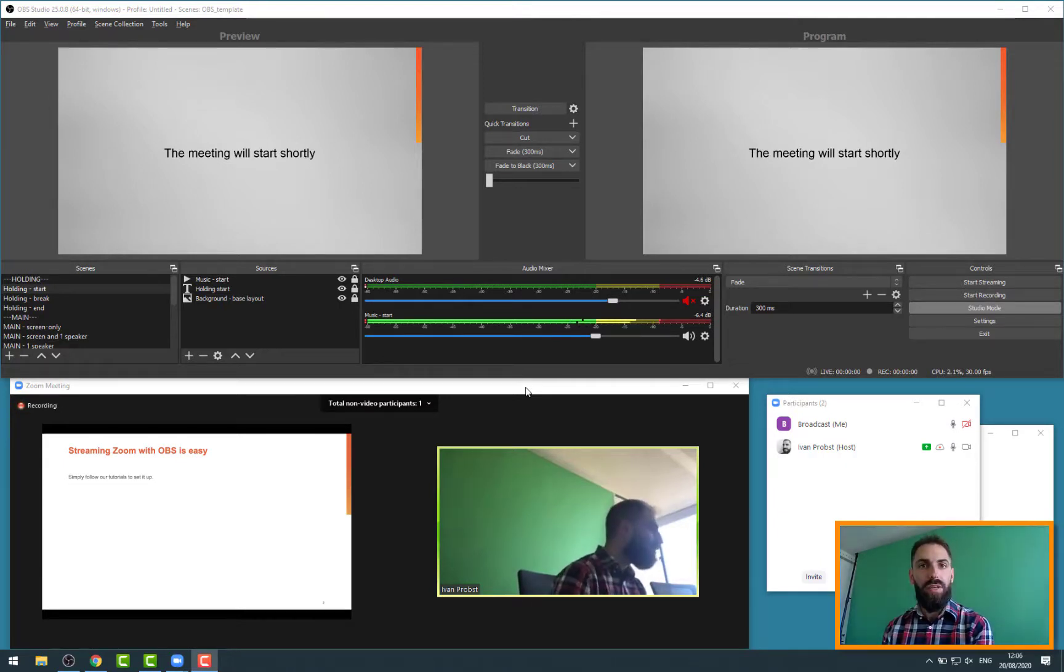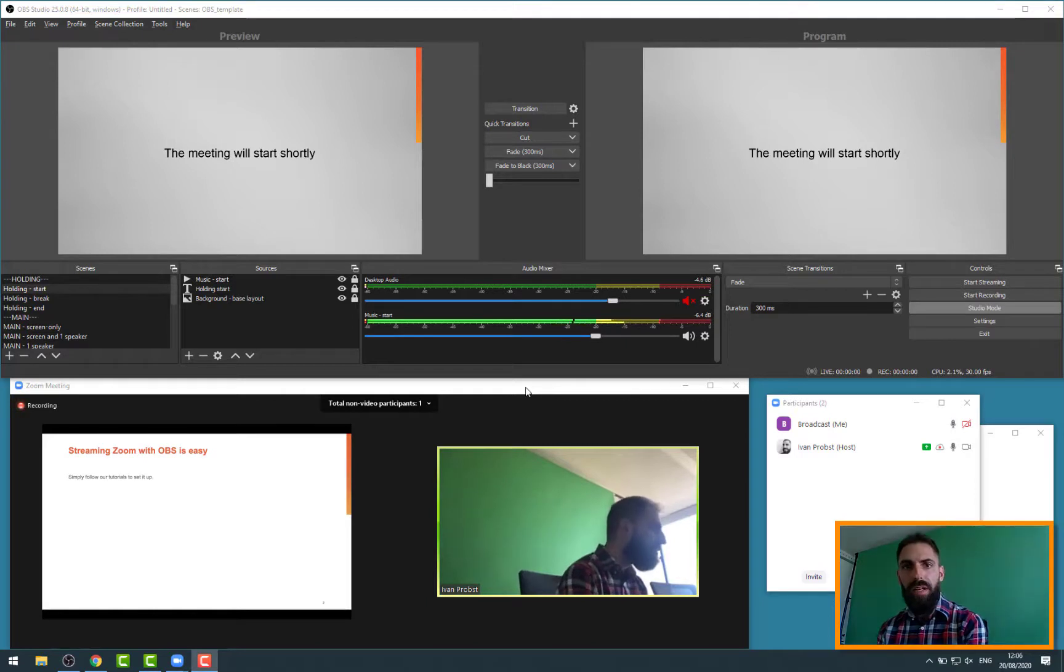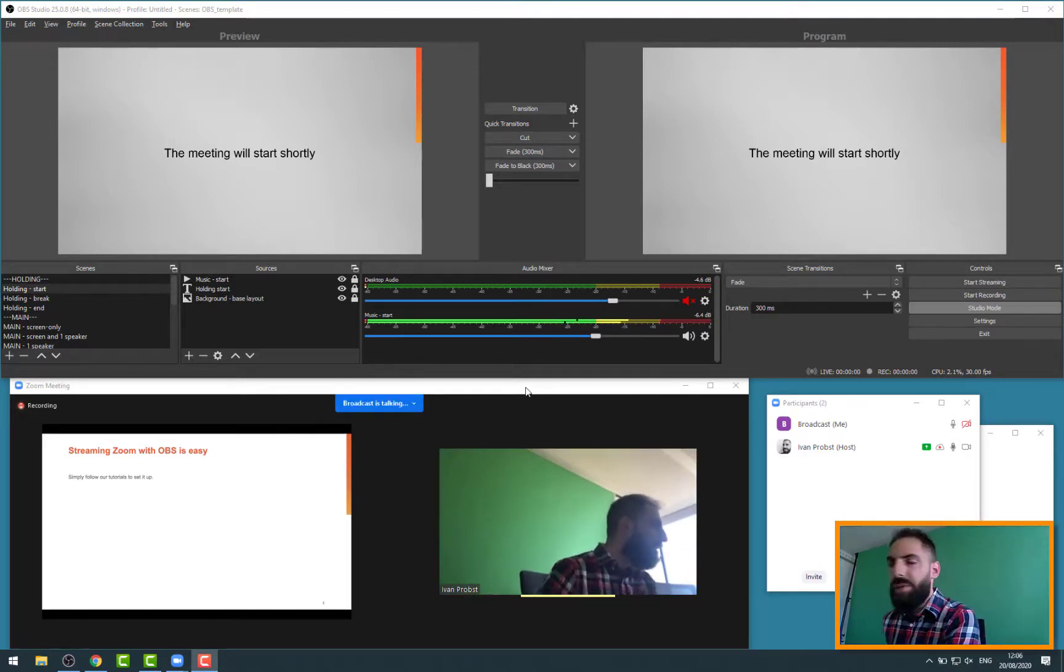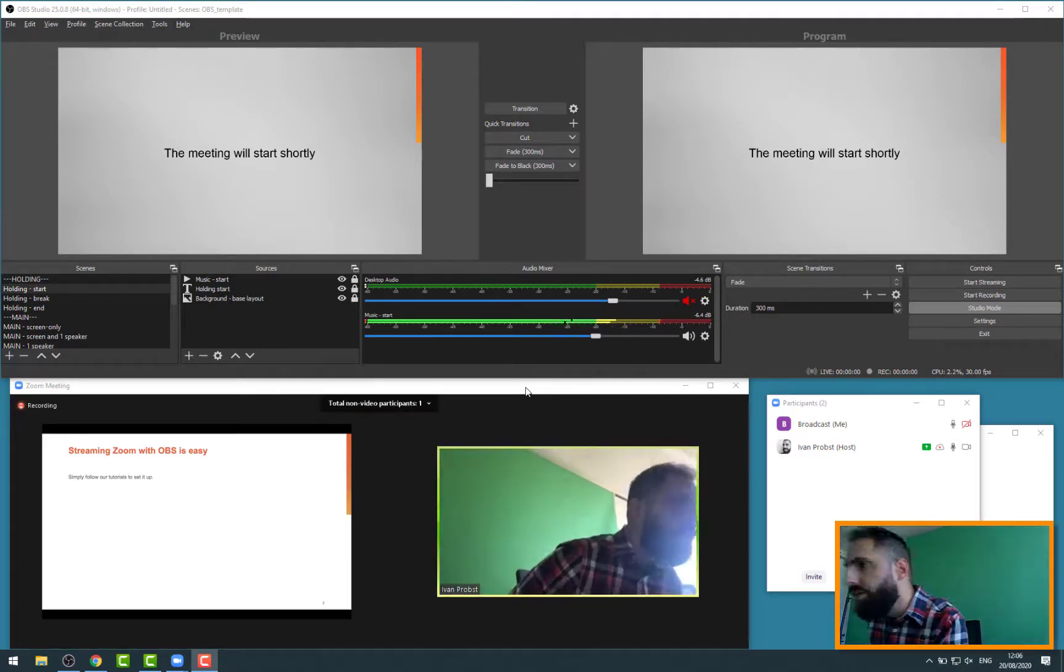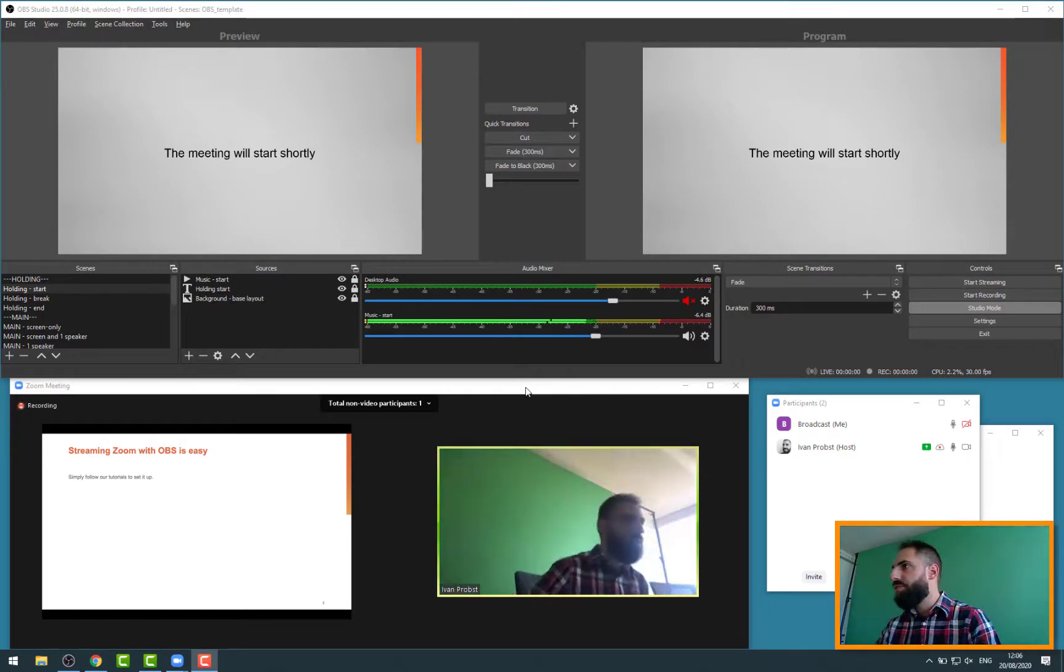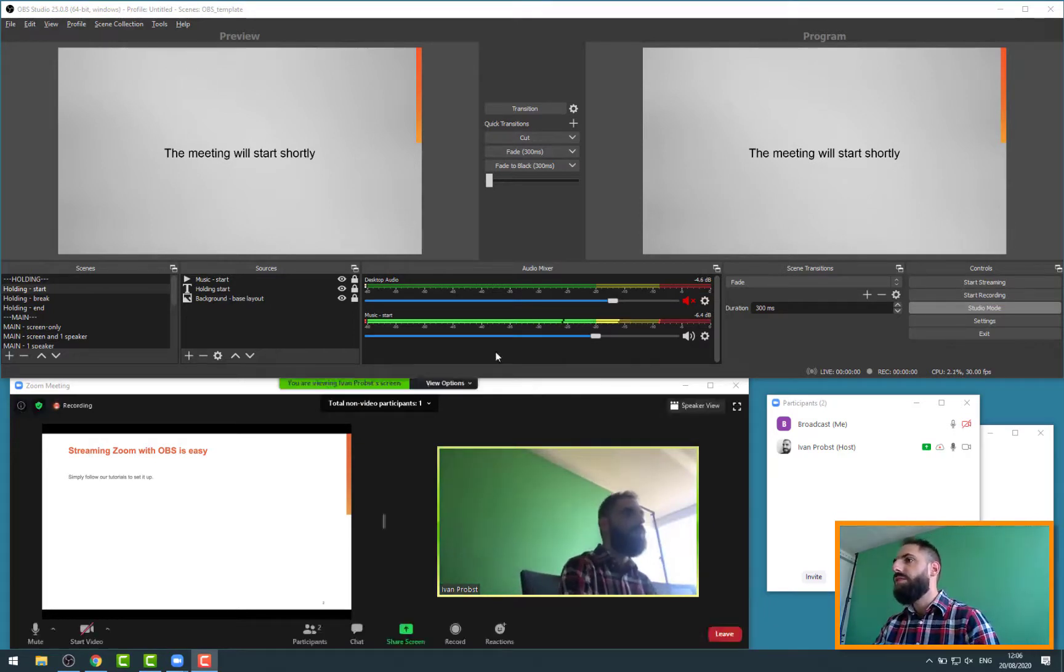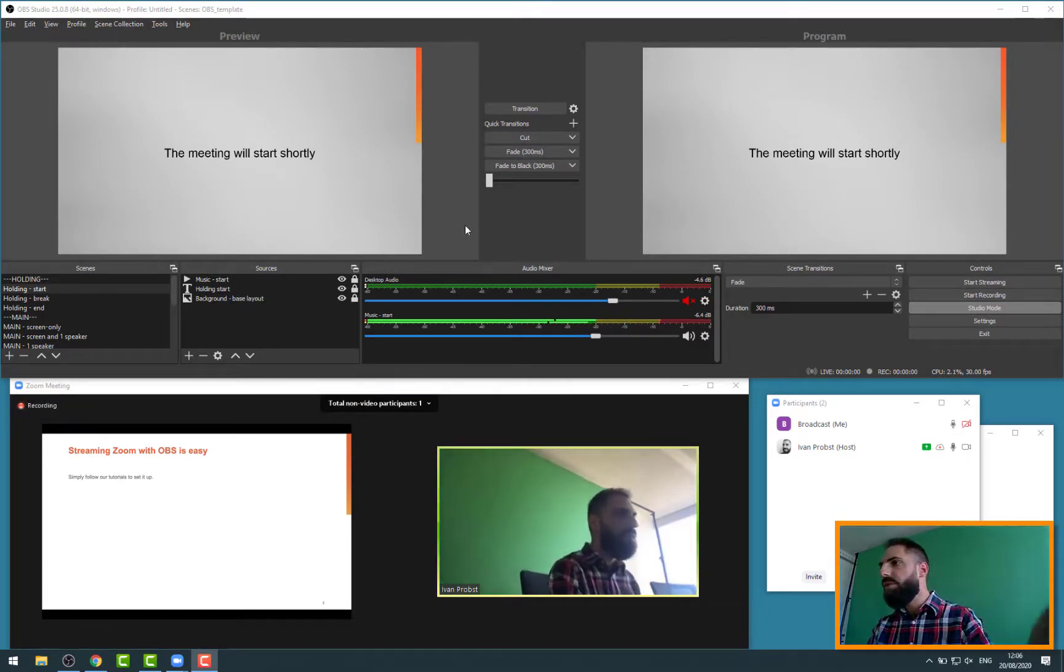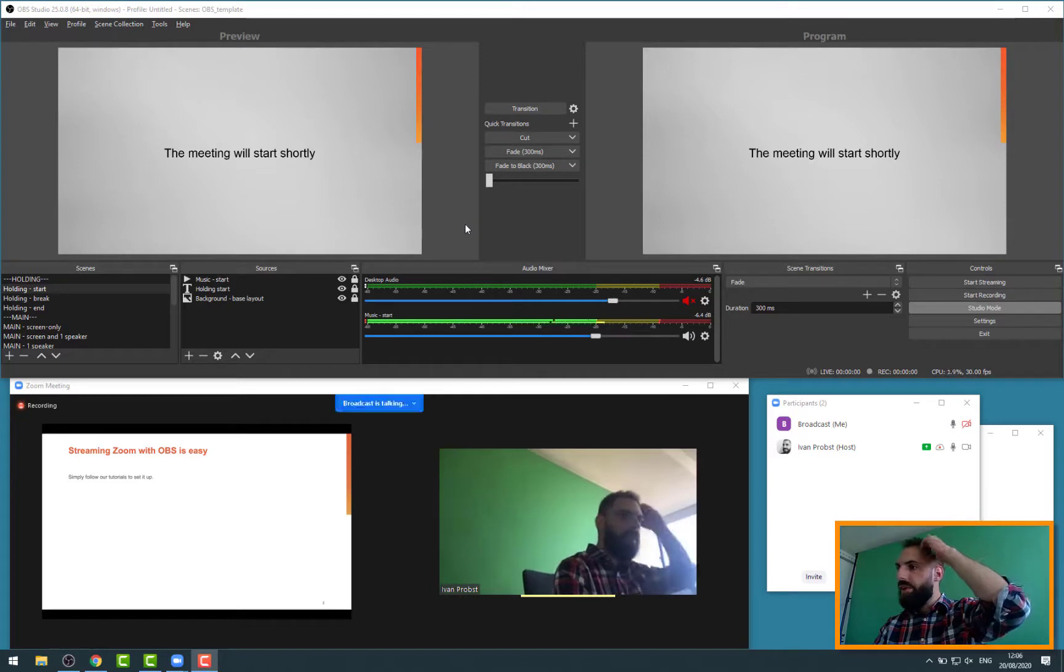Now the next part is to actually live stream this capture because the only thing we do right now is just capturing whatever is coming from Zoom. We don't actually live stream it anywhere. So this is what we're going to do now.